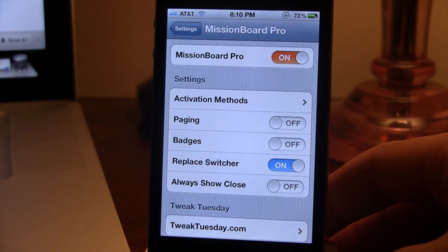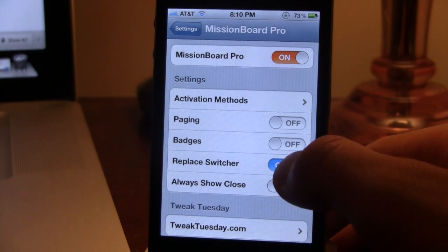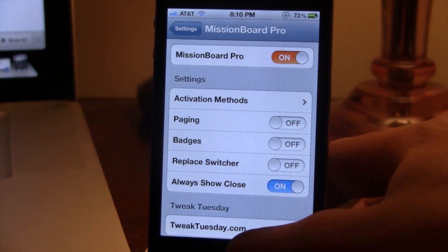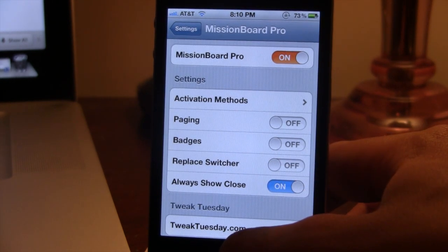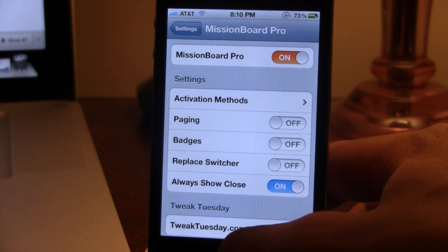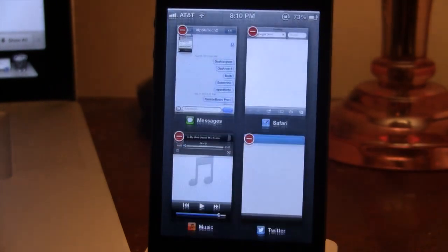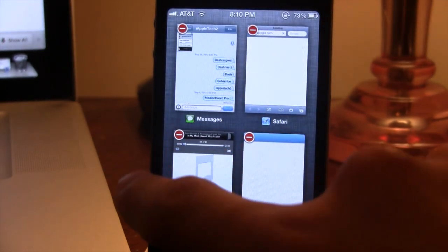And last but not least is the always show close. So this allows you to have the always show close on so you can easily delete apps right from your switcher. So as you can see in the top left-hand corner of each preview, you do have it so you can click on it and it would delete it.